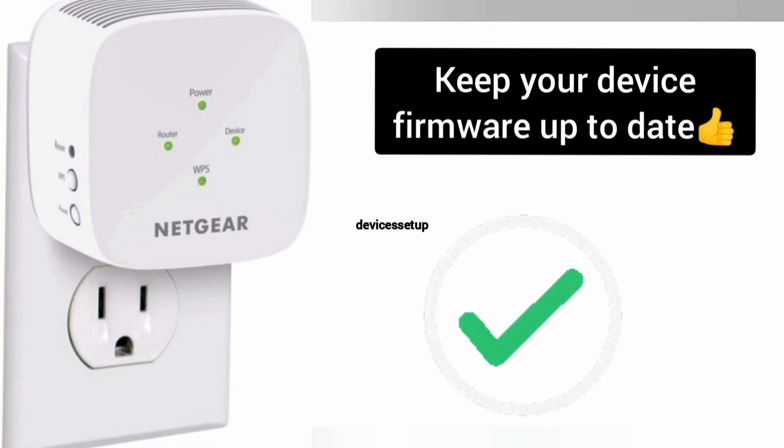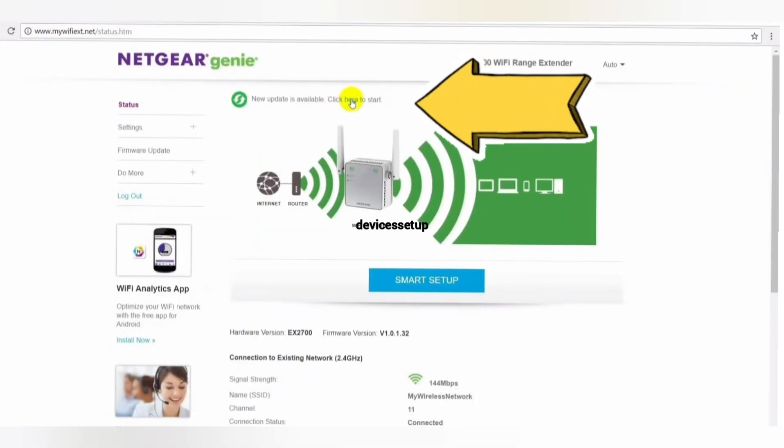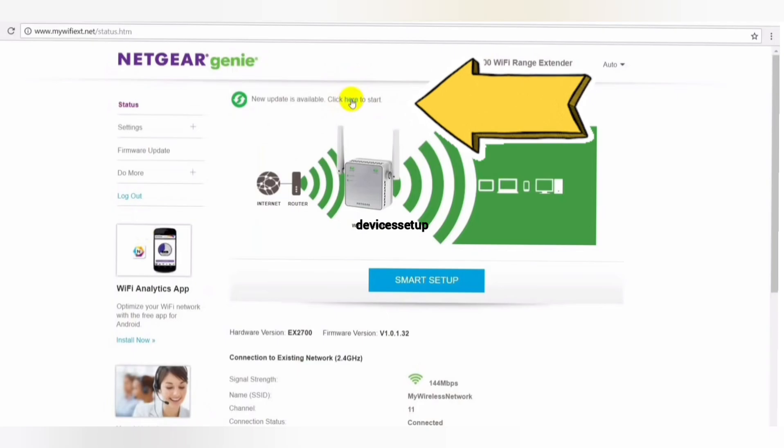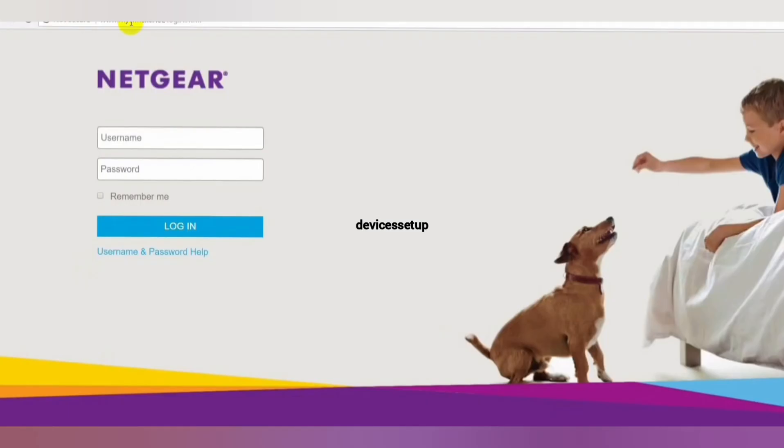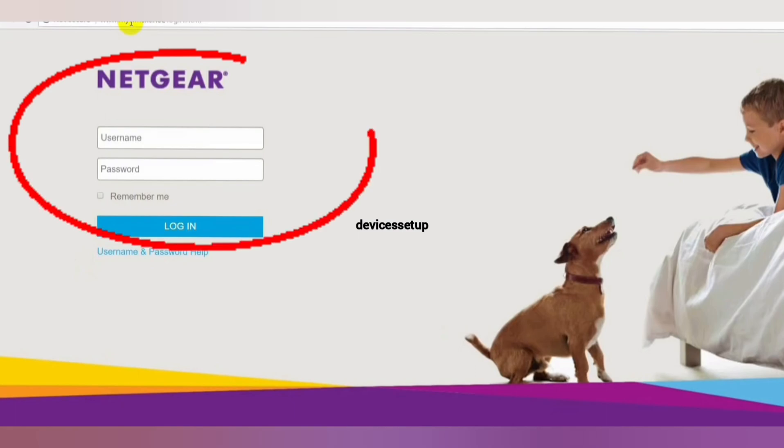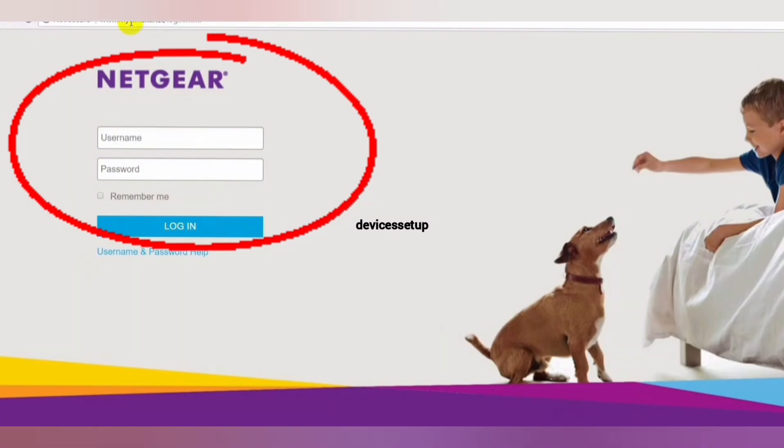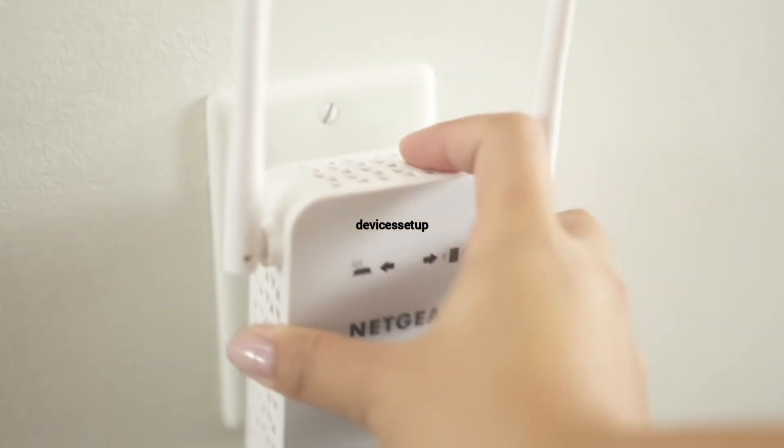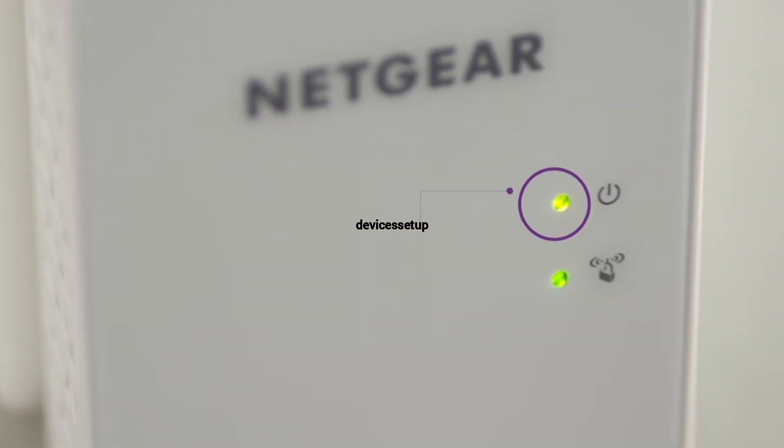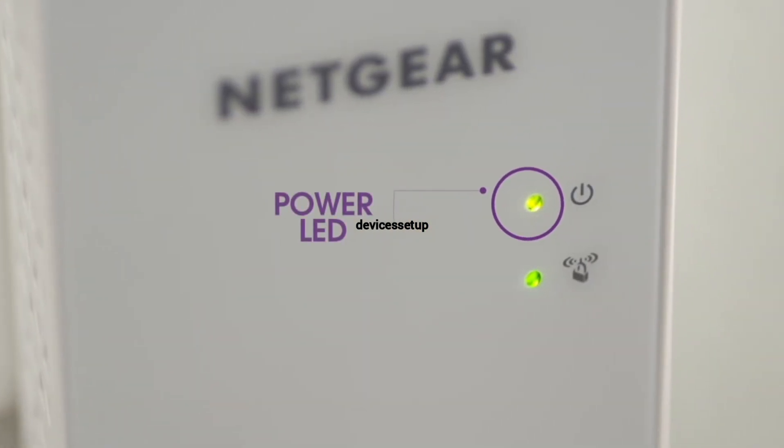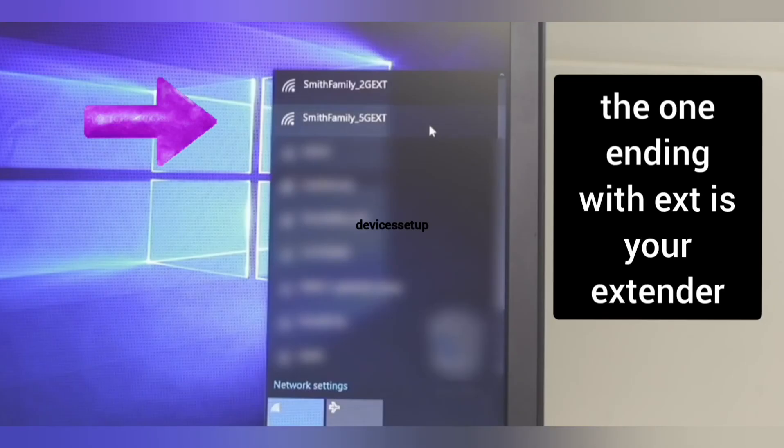Most extenders will show you the option to update firmware once you login into its web user interface. In order to update any Netgear extender's firmware, you first need to login into your extender's web page. Make sure that your extender is plugged into the wall and is all set up and working.